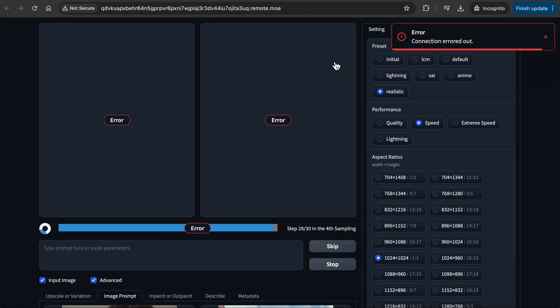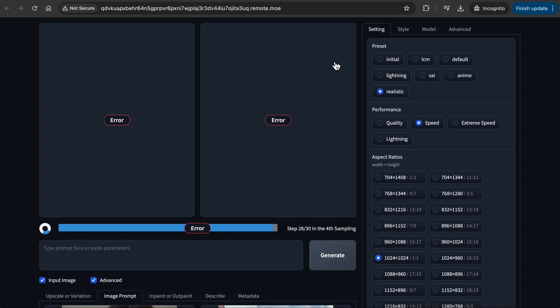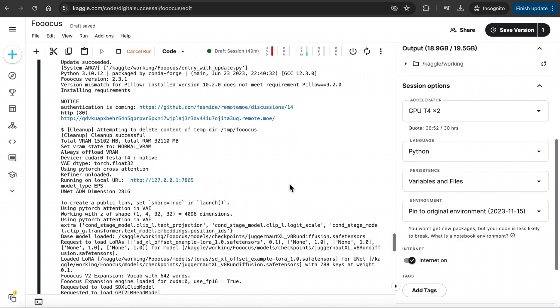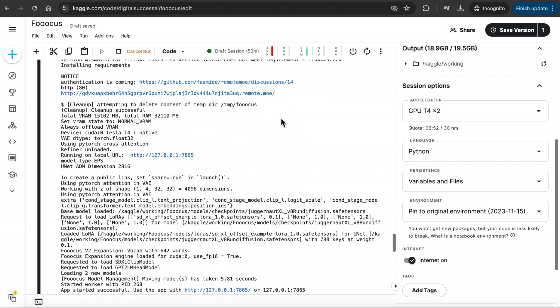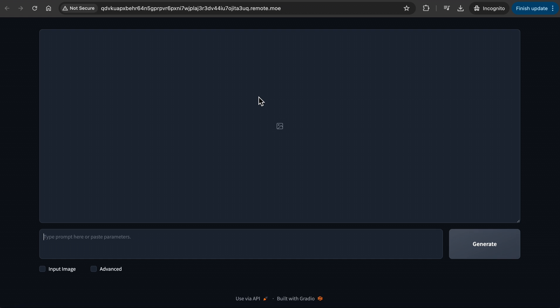Here's a tip. Now when you are generating, sometimes but very rarely, you might get an error like this. This happened to me only once so far. But when this happens, just go back to your Remote Mo section in your Kaggle notebook, and click on the Remote.mo link again, and Focus should open up again.